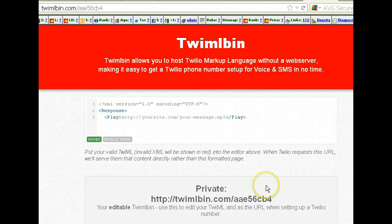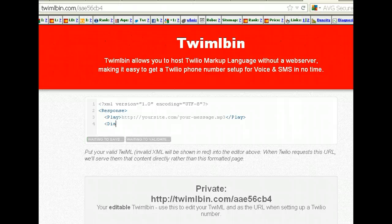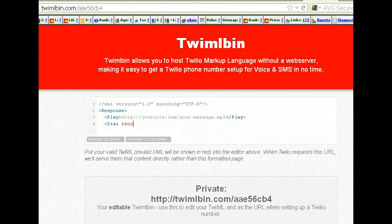That's going to play a message saying thanks for calling and we will connect you with whatever business or service it is — so be creative, but keep it fairly short. Next, as we did in the other examples, we're going to use Dial. And we want to tell it to record. By default it doesn't record, so you have to specify that. And Twilio does not charge for recording.